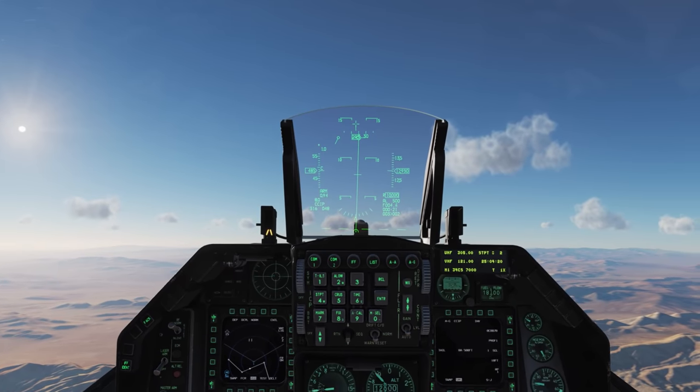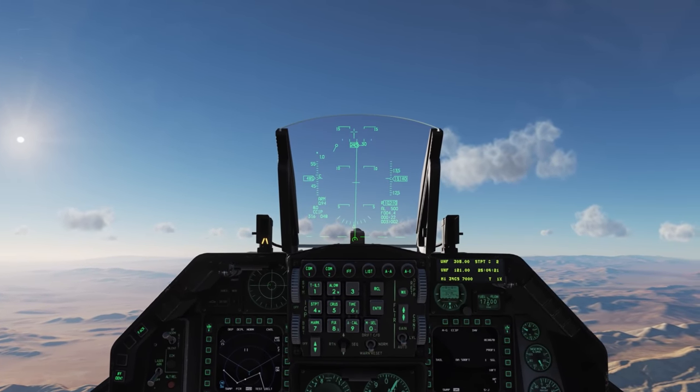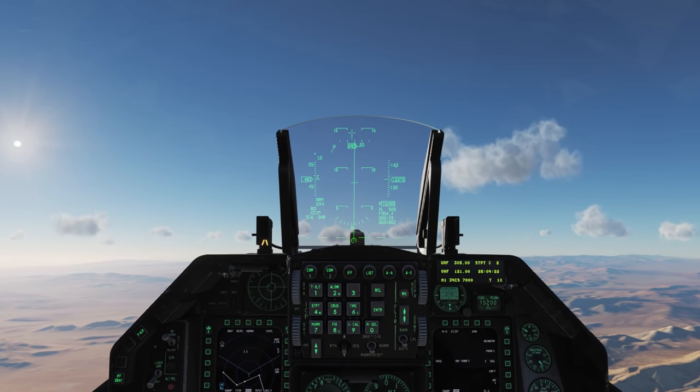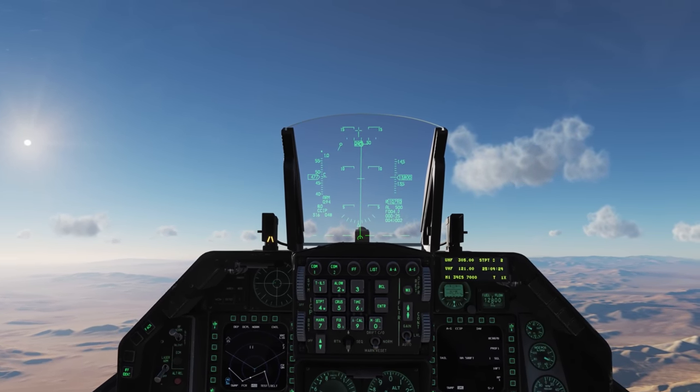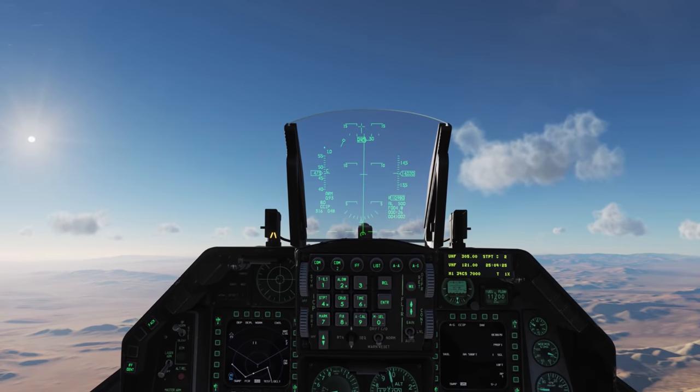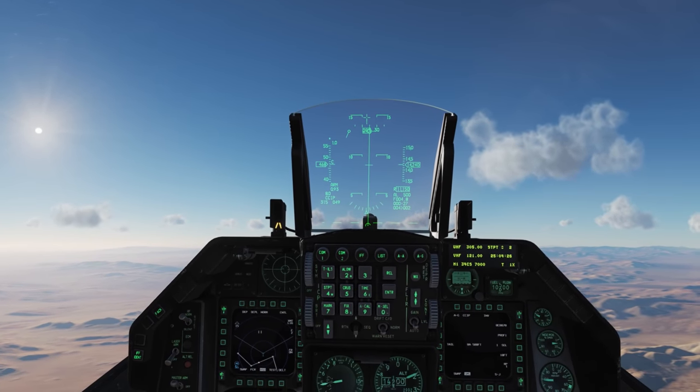That's a quick look at using unguided bombs in the Viper. I very much hope you enjoyed this video and I'll see you next time. Thanks.